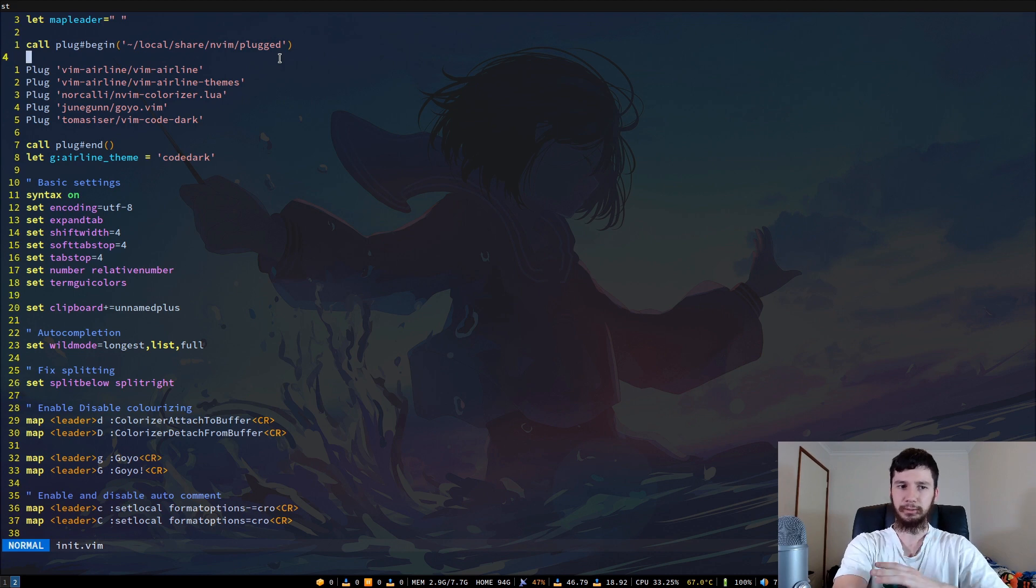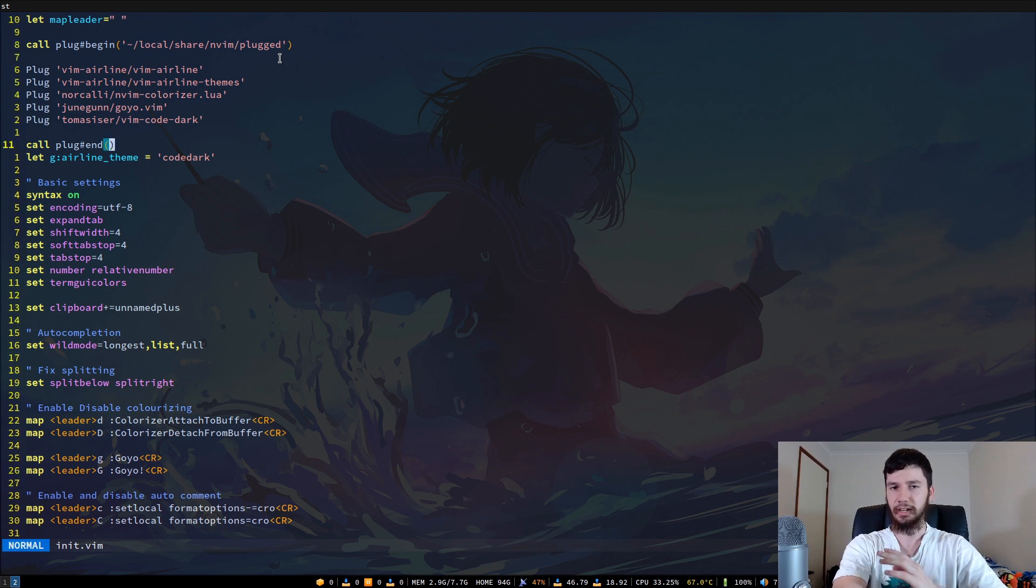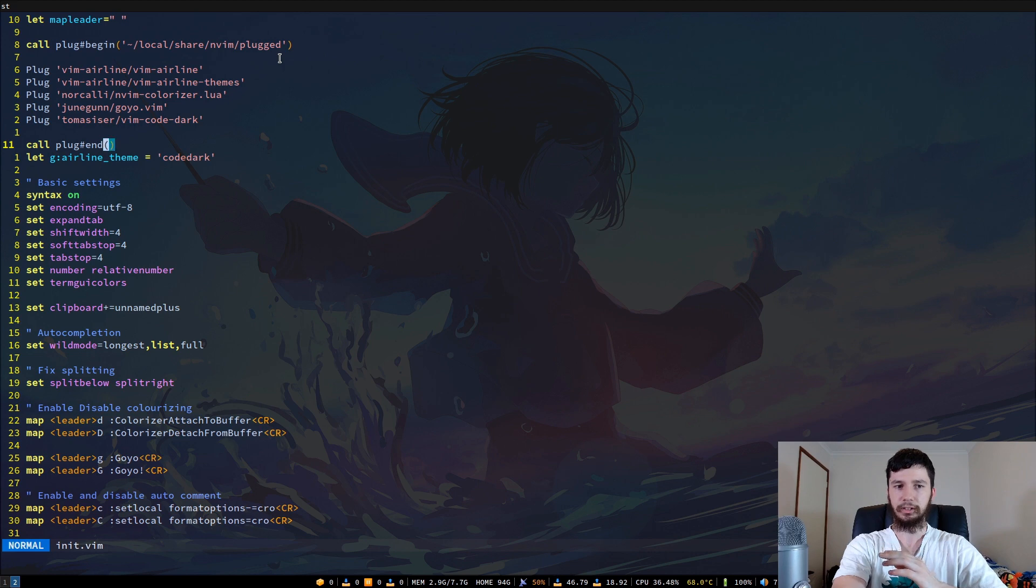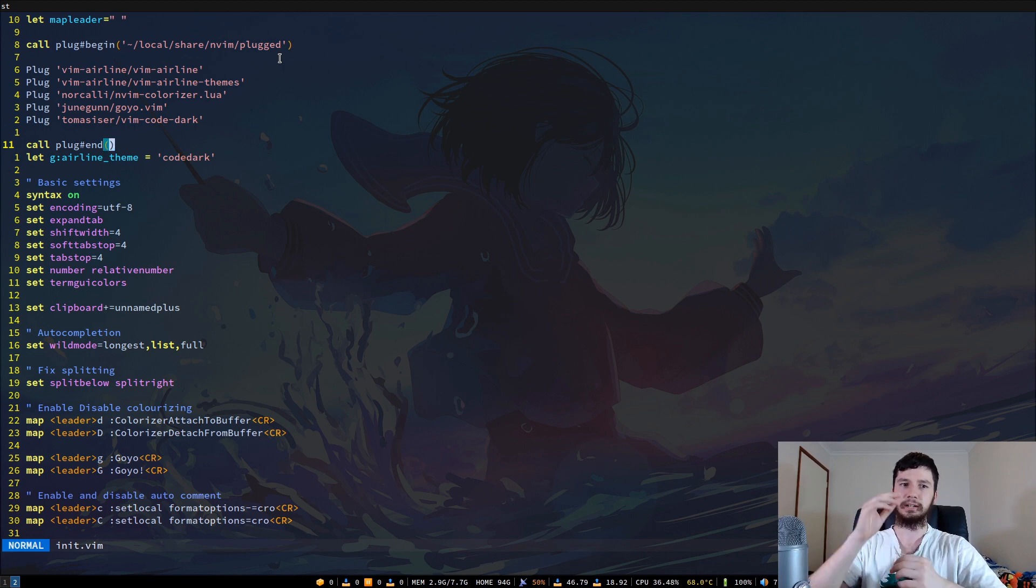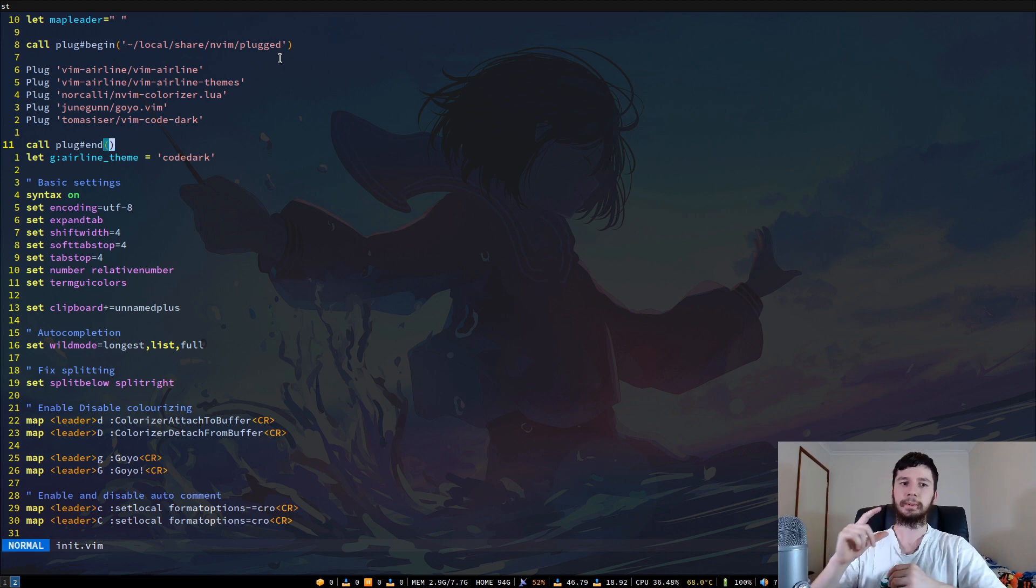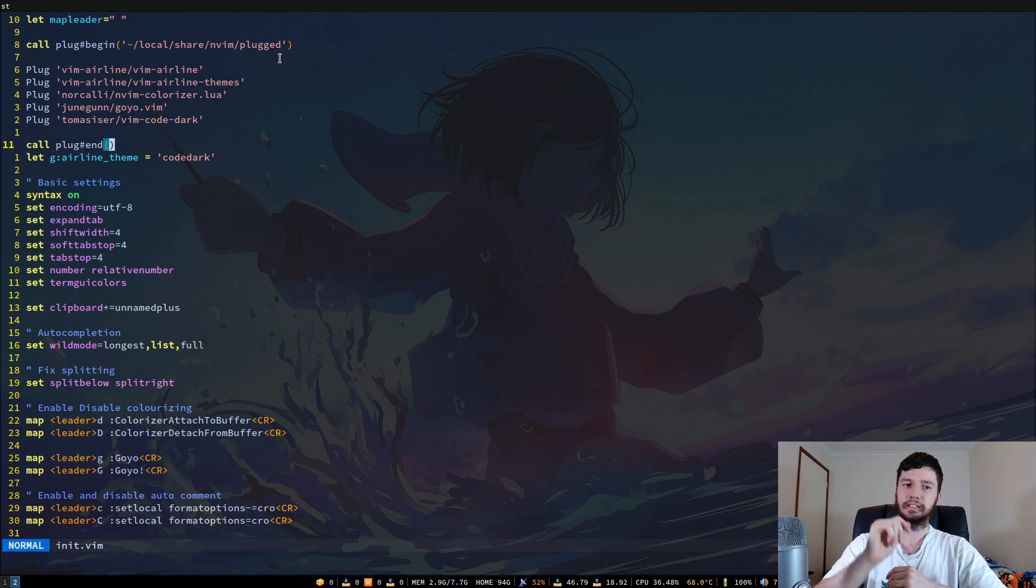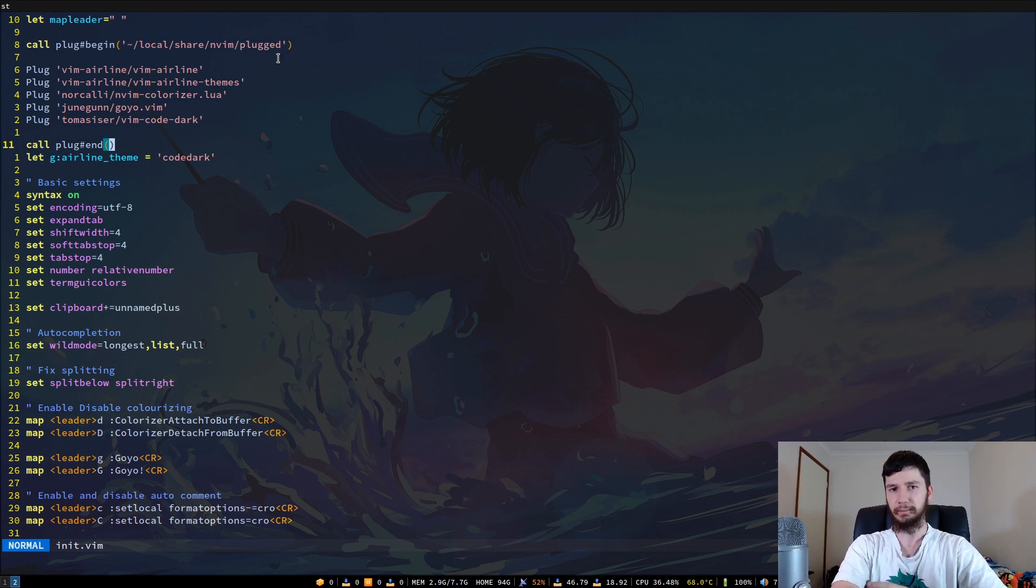And then at the bottom, you want to add call plug#end and then open close brackets. I'll leave that in the description down below as well, so you guys can just copy that in and then just stick whatever plugins you want directly in there without having to worry about anything else.